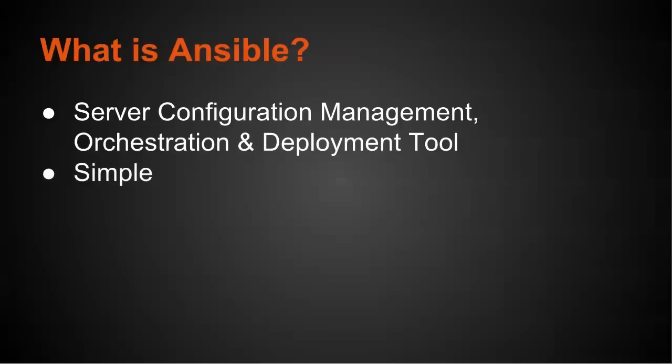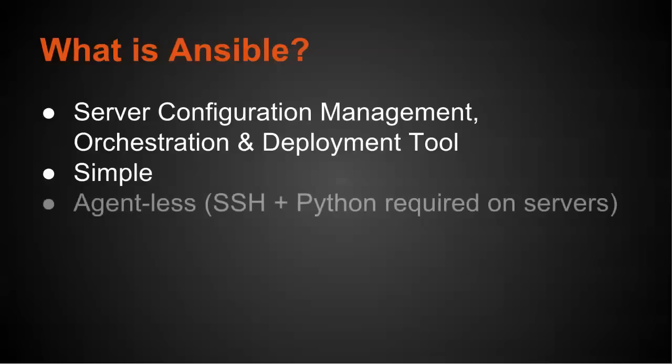Now one of the hallmarks of Ansible is simplicity. It's very simple to get started, but it has a lot of power behind it as well. Ansible is agentless. You don't have to have an agent running on any of the servers that you manage. It just relies on SSH and Python.